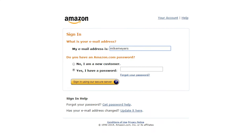Let's start with the first one — something you know. The best example is good old passwords. Here we are at a typical login screen, and you can see that I have my username that I type in and my password. We're all pretty comfortable with something like that.